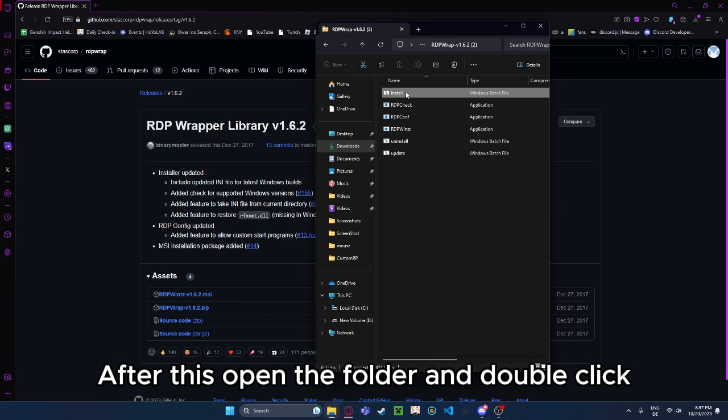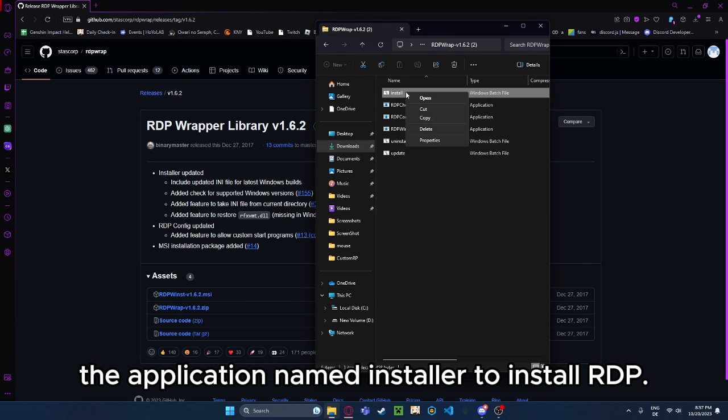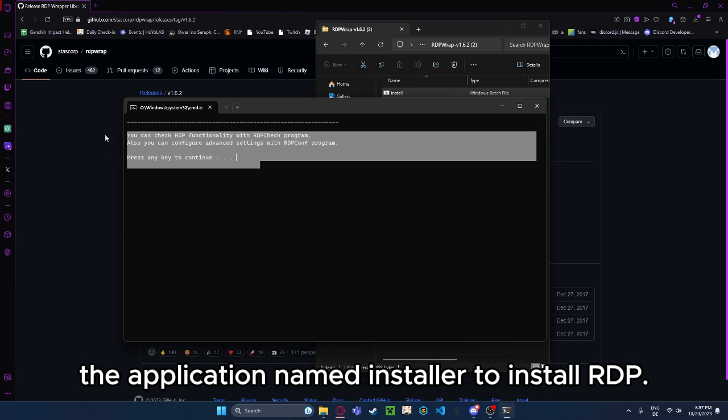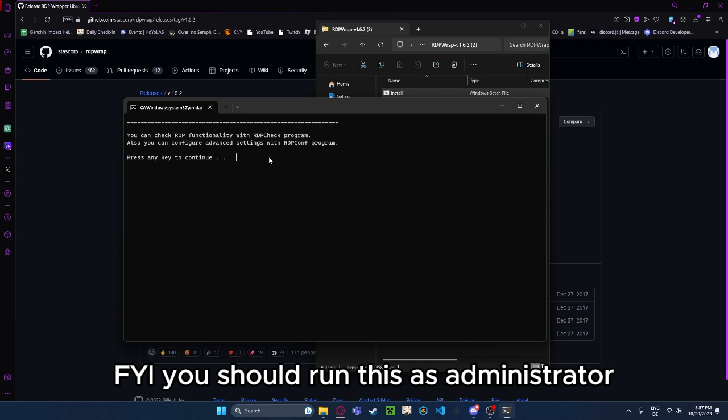After this, open the folder and double-click the application named Installer to install RDP. FYI, you should run this as Administrator.